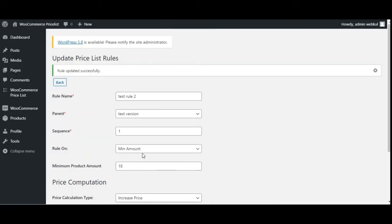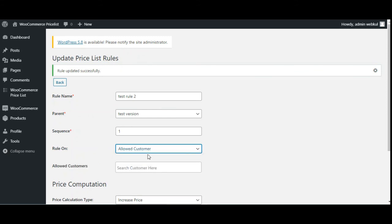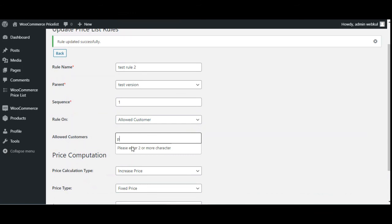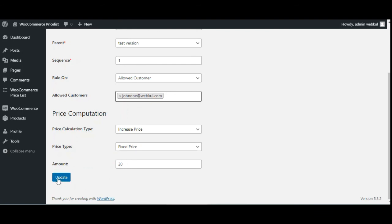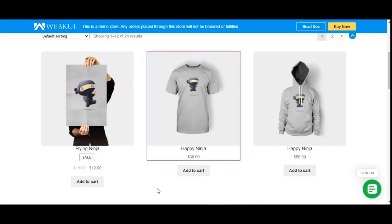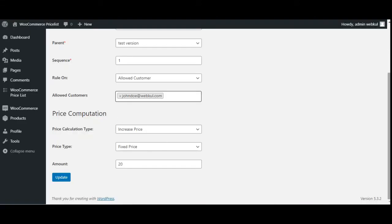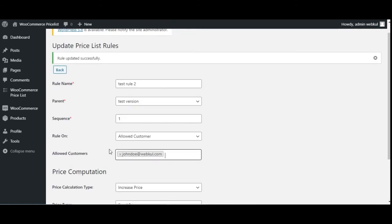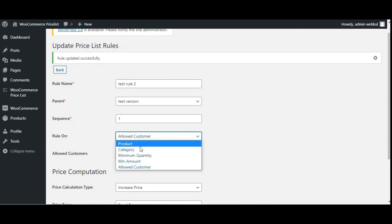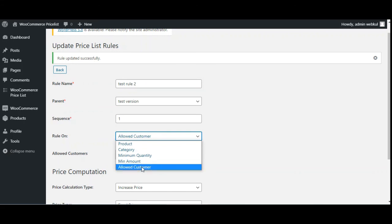For the allowed customers rule, you'll have to choose the customer. For example, if I choose John Doe as the customer, the price for the products would be increased by $20 for that allowed customer. You can save the rule accordingly. So I've demonstrated product, category, minimum quantity, minimum amount, and allowed customer rules — all within the same price rule section.